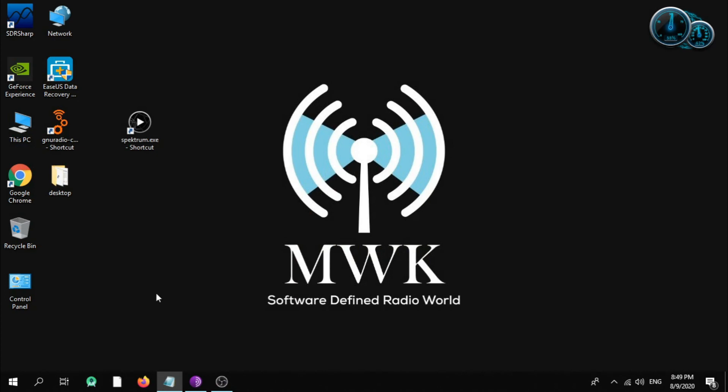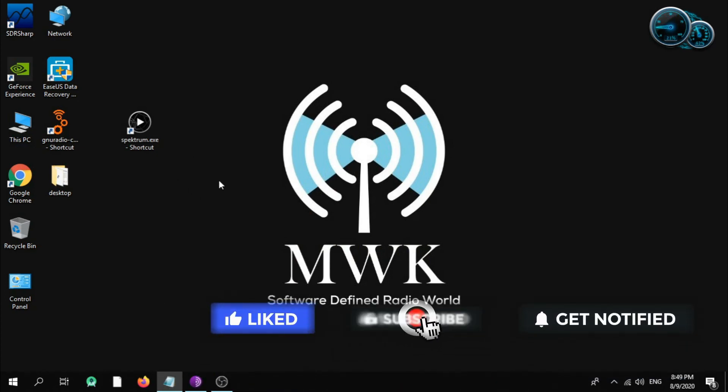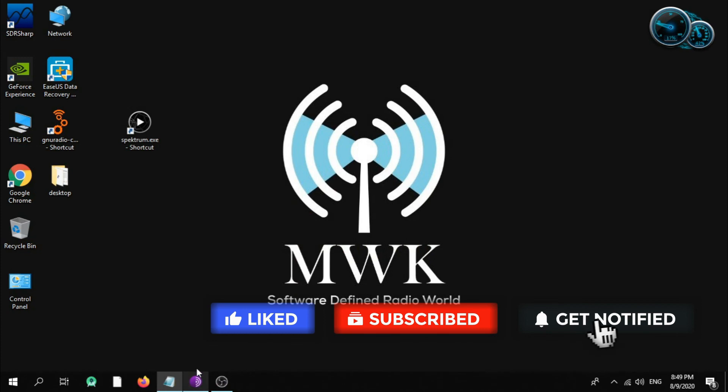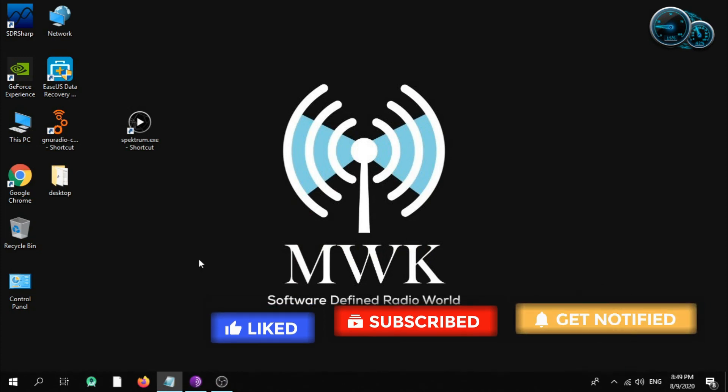Okay my friends, don't forget to subscribe to my channel and stay tuned for another demonstration video.